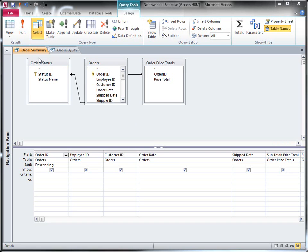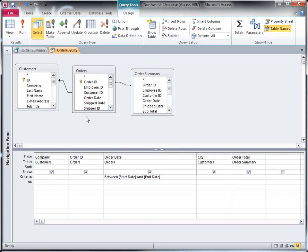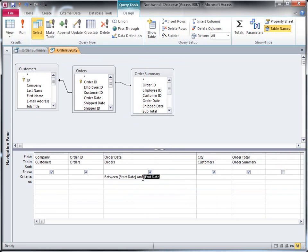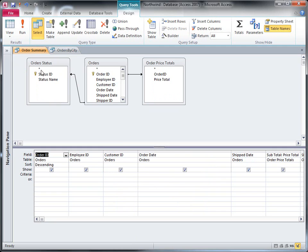I've decided that I want to run this order summary query every time that I run this order by city query. I've also decided that I want to use the same start date and end date in both queries, so that I know I'm always looking at the same date range when I look at the queries together. I could just copy the criterion from this query and paste it into this query, but if I do that, both queries are going to prompt me for values, and it's possible that I might accidentally specify two different date ranges and get two different sets of data. That's not what I want.